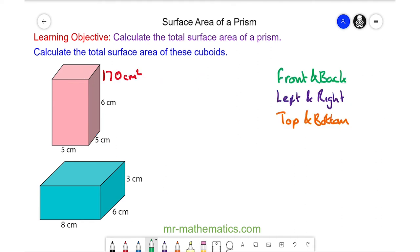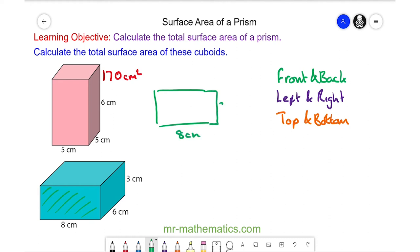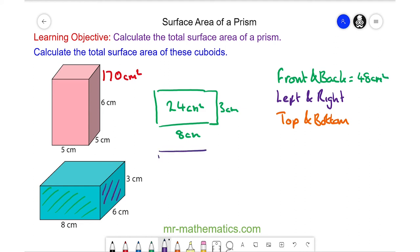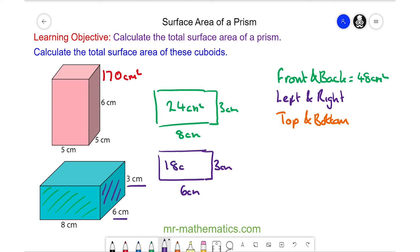We can work out the area of the front face, which is a rectangle where the length is 8 centimeters and the height is 3 centimeters, so the area of the front is 24 centimeters squared. The front and back together total 48 centimeters squared. The right face is a rectangle where the length is 6 and the height is 3, so the area is 18 centimeters squared, and the left and right faces together are double that, which is 36 centimeters squared.